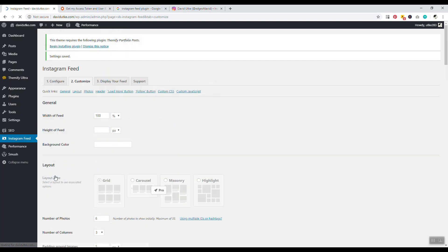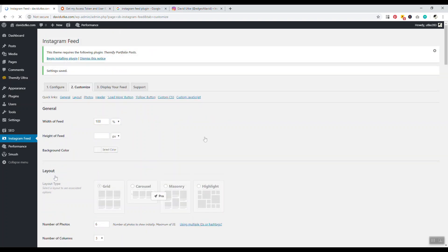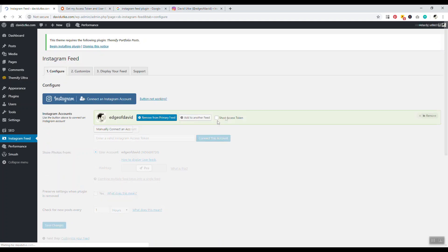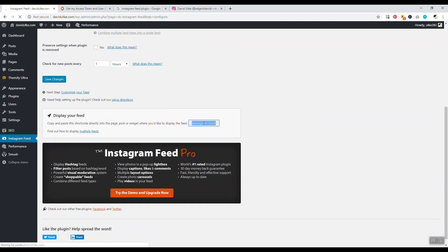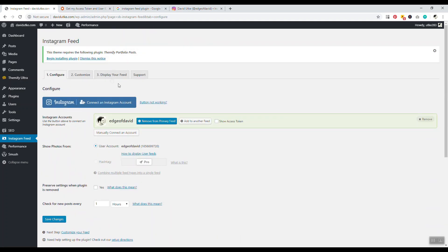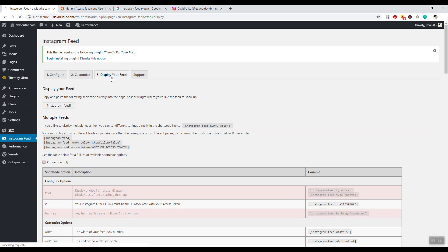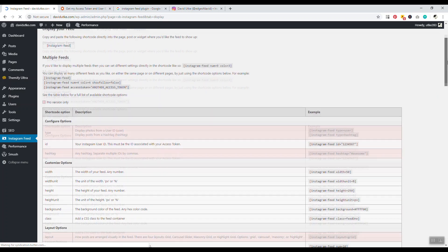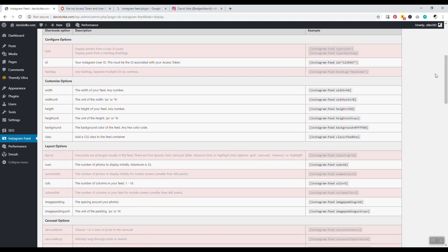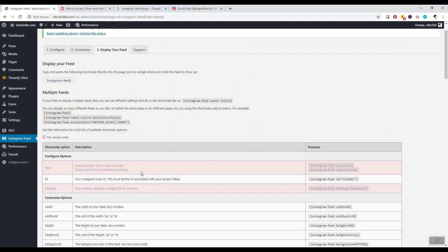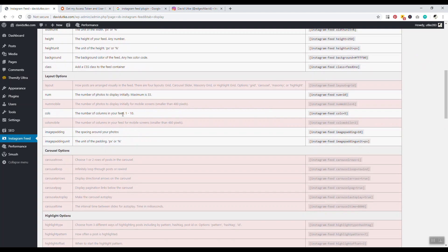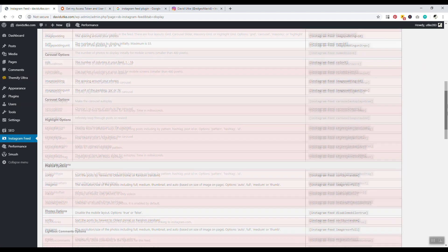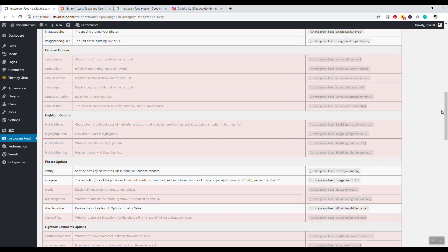Now we can go to Configure and we want to grab our Instagram feed right there. We have one other little thing right here that says Display Your Feed. This is very helpful - don't be intimidated by this. The pink is pro options that you can't use, the rest you can change.